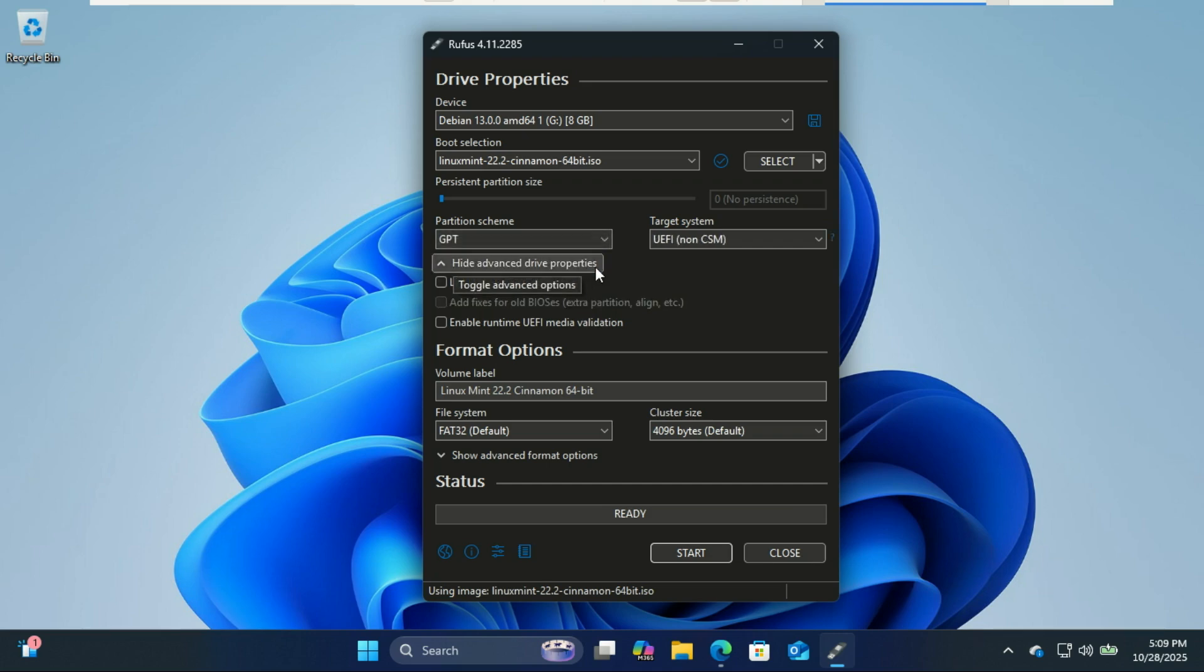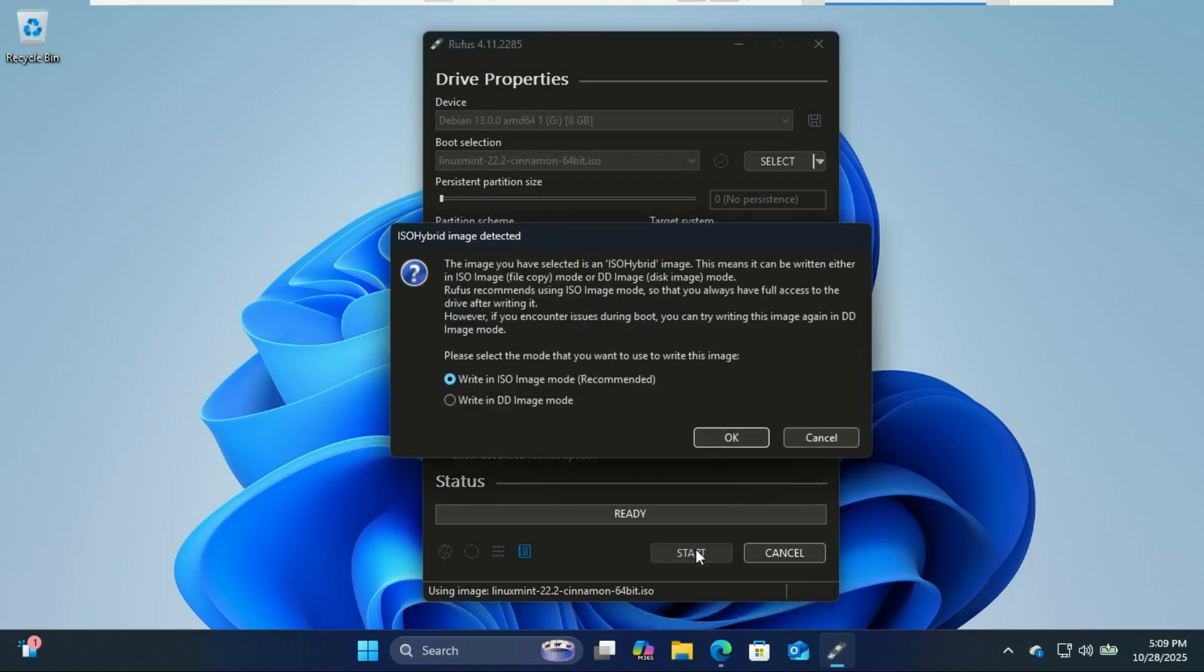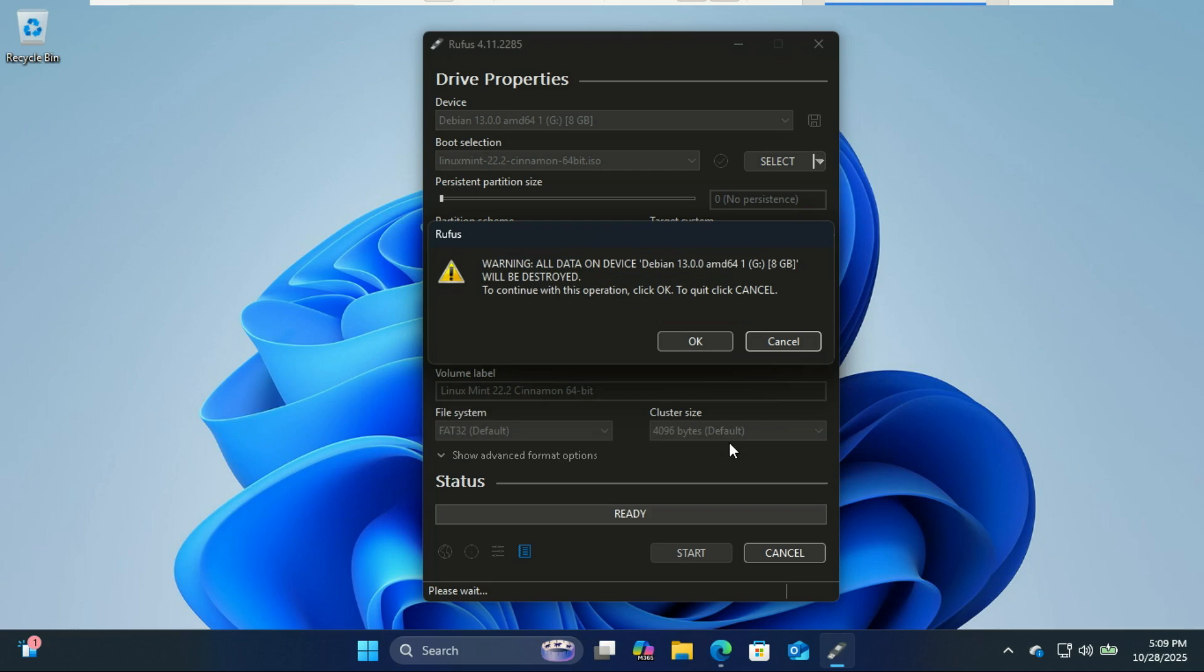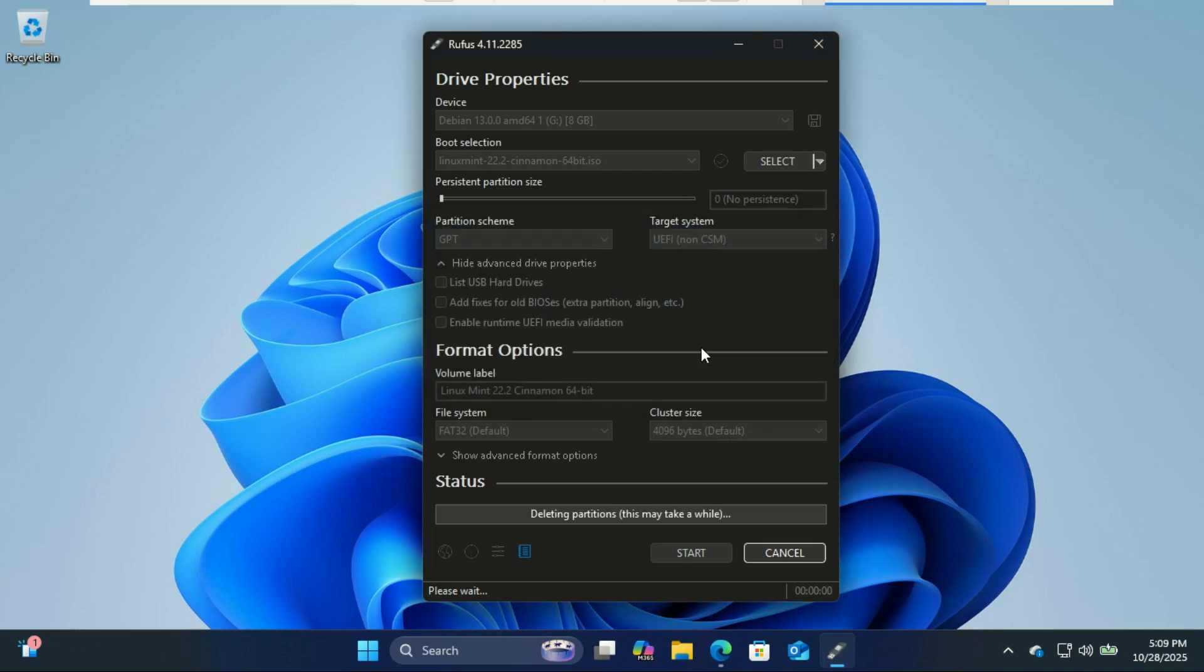Leave everything else default. Click Start and let Rufus create the bootable USB. This process usually takes about 5 to 10 minutes.